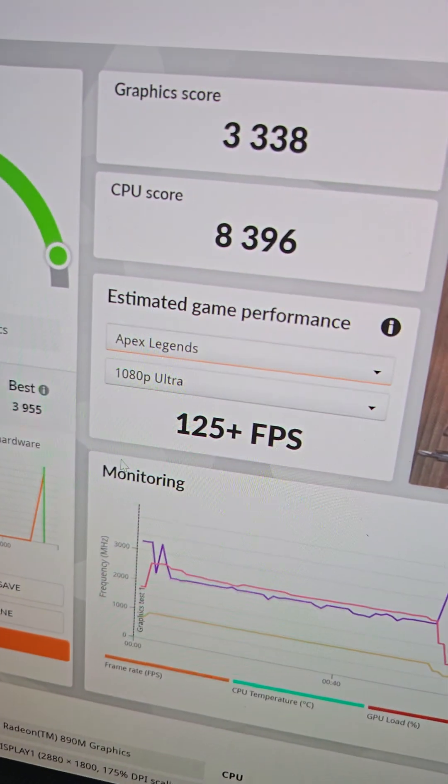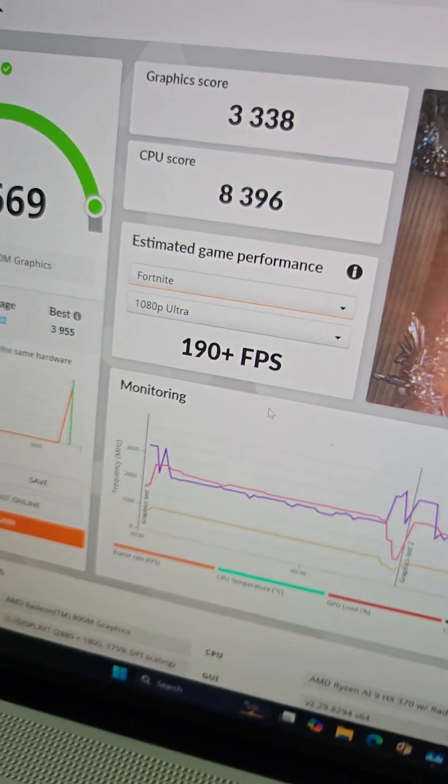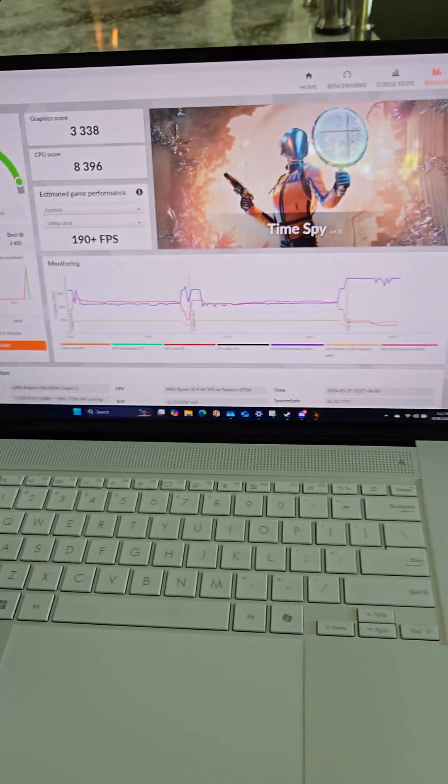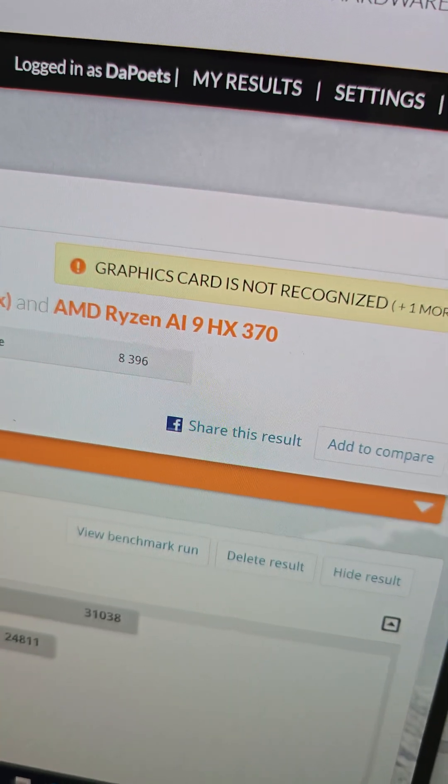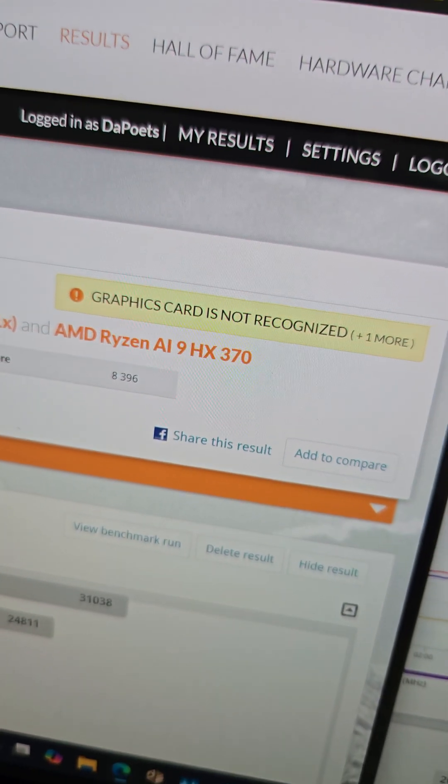125 FPS in Apex Legends or 190 for Fortnite? Yeah, we'll take that. Not that I play Fortnite. And yeah, it's so new that TimeSpy doesn't even recognize the graphics card. What can I say?